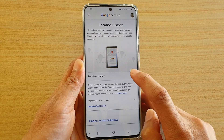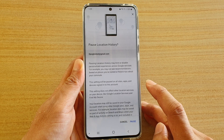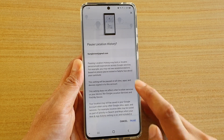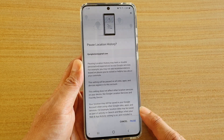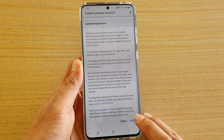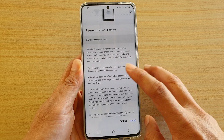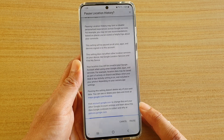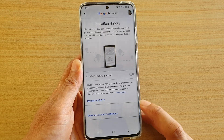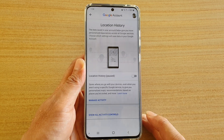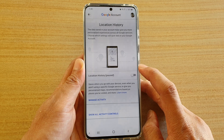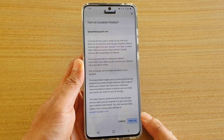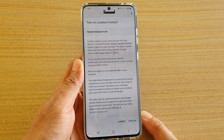Here, tap on the location history switch to turn it on or off. You can pause location history by tapping on the pause button — now it's turned off. If you want to turn it back on, just tap on the button and then tap on it to turn it back on.